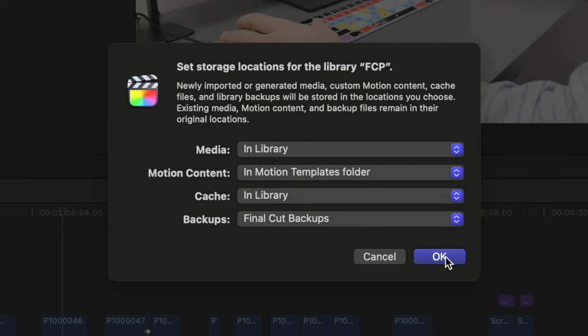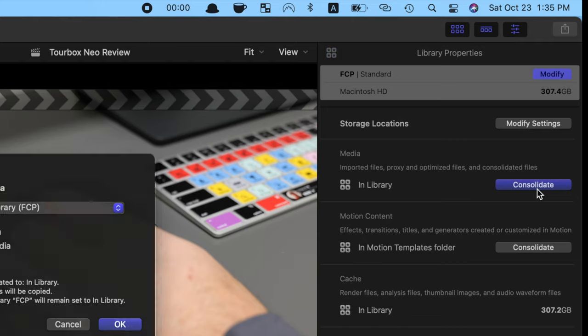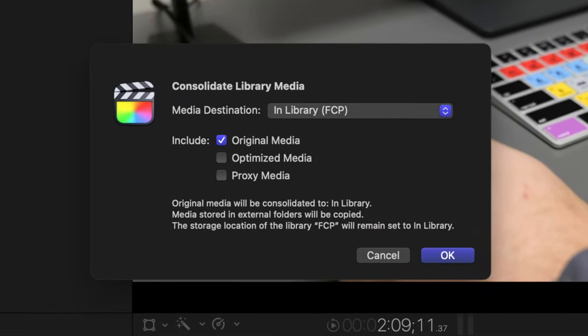Click OK, and in the library properties inspector, click consolidate in the media, and if necessary, motion content sections.